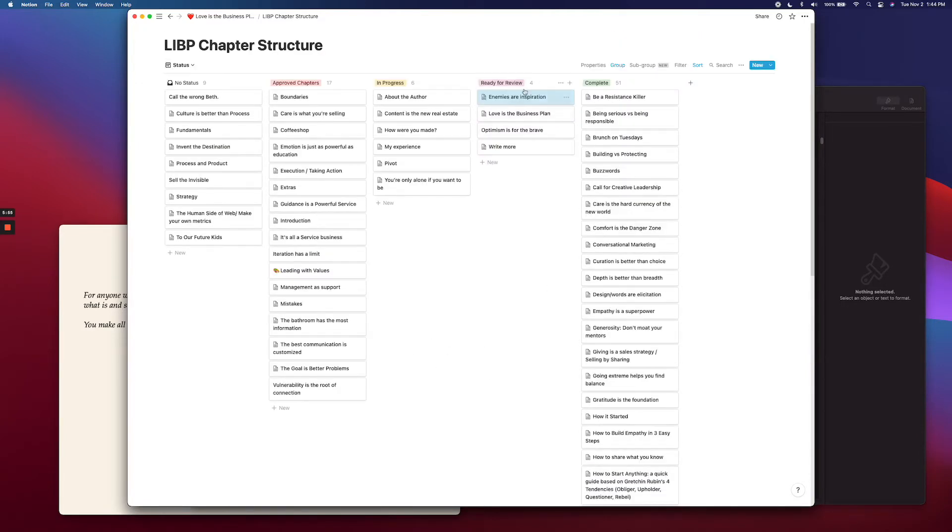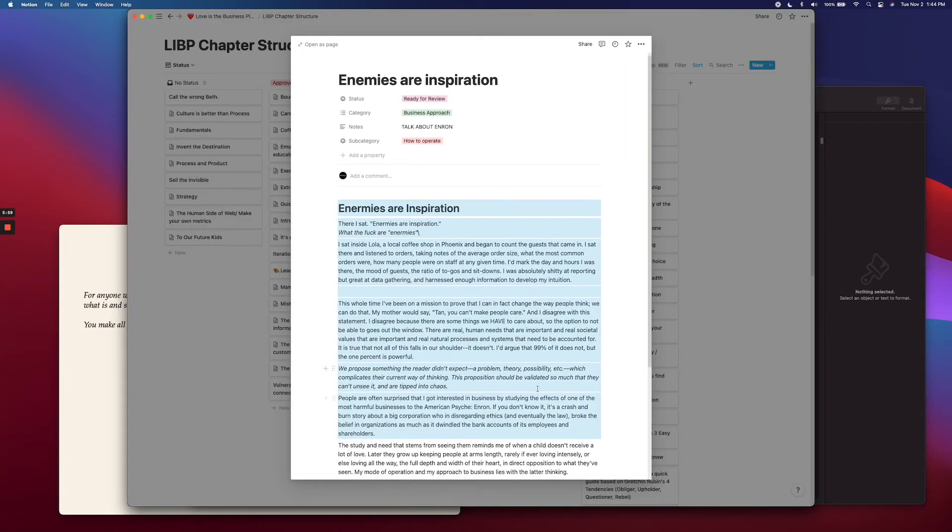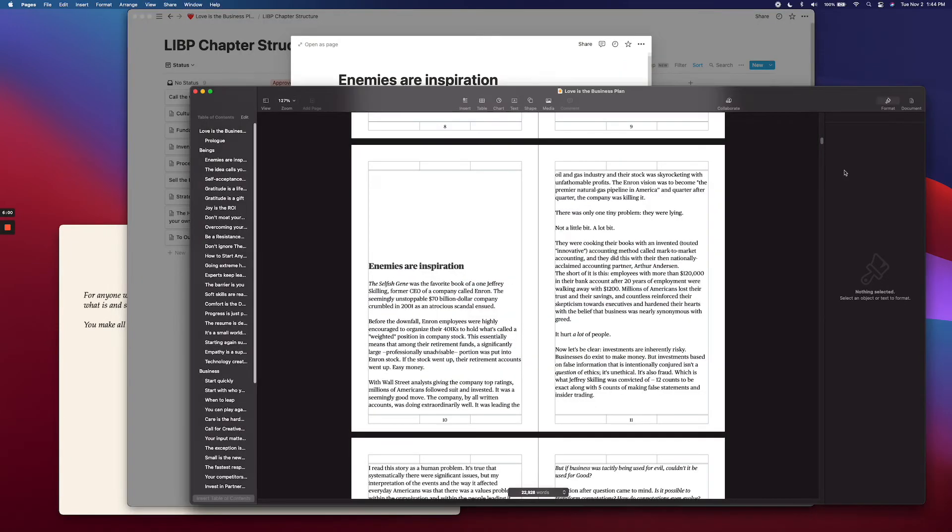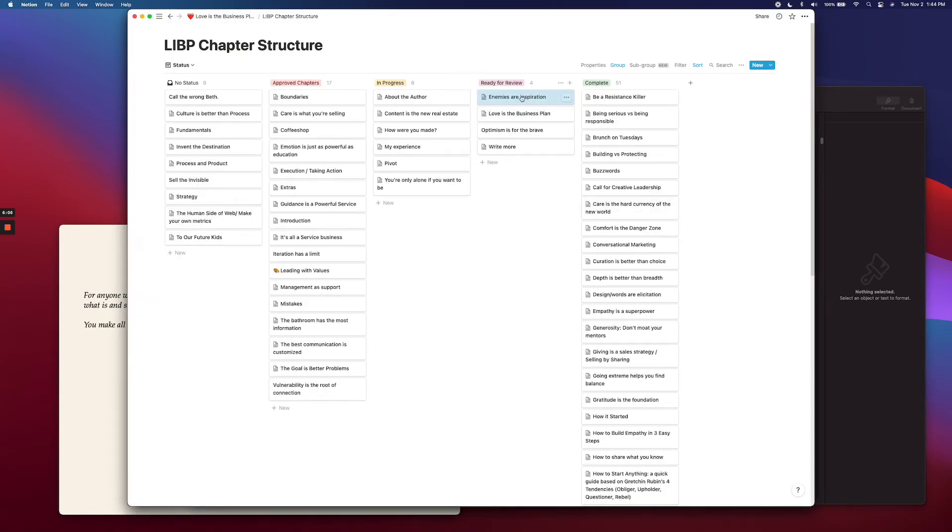So remember, after you're done editing, you're going to take that, copy it, put it inside your master file. And then only once it's in your master file, will you change its status over to complete.